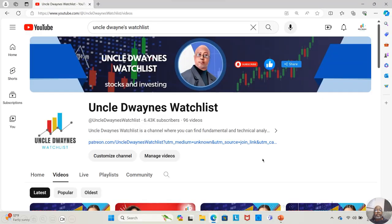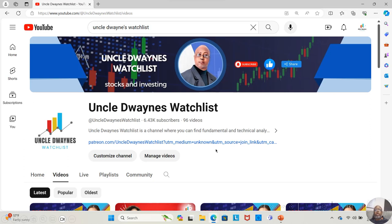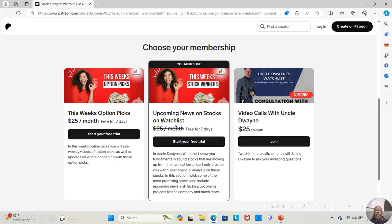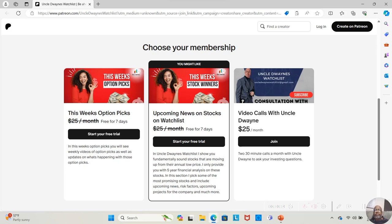I have now created my Patreon channel. And if you want to receive all of the weekly option picks, you would go into the Patreon channel, click on the link that's on my home page of my YouTube channel. It'll take you to Patreon. And you will have three options. This week's option picks, $25 a month. Upcoming news on stocks on the watch list, that's going to be $25 a month. And if you want a video call with Uncle Dwayne to ask whatever your questions are about investing, for $25 a month, you get two 30-minute video calls. We'll probably do a Zoom.